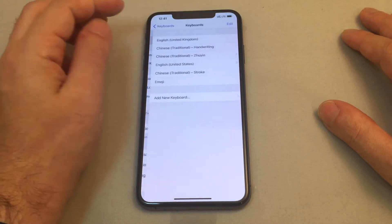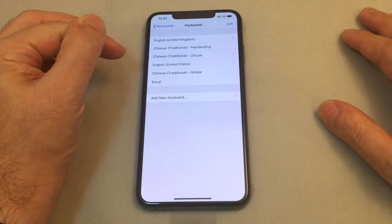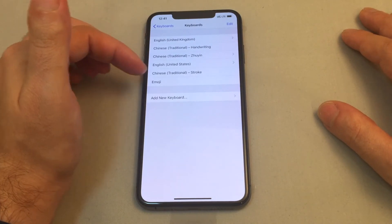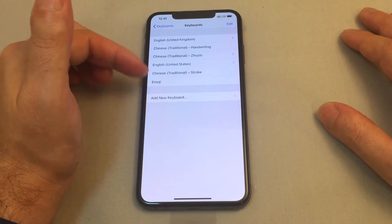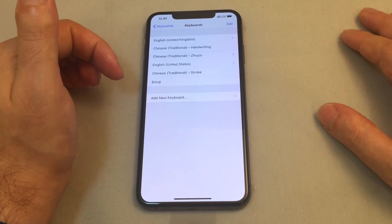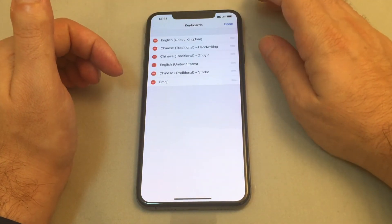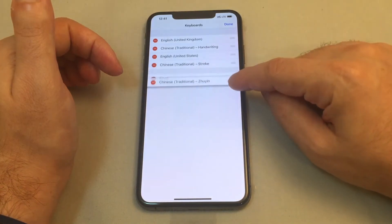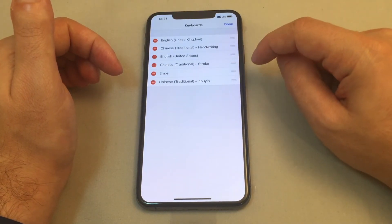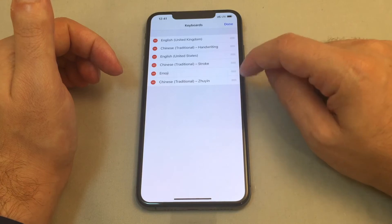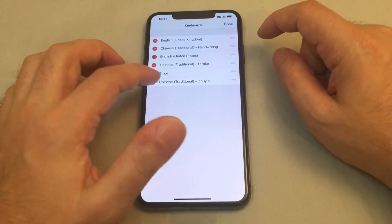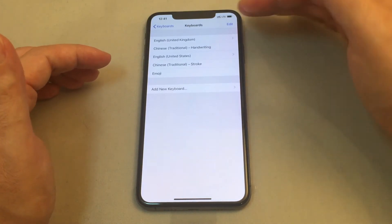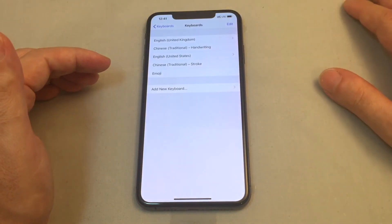So under Keyboard, you can choose between multiple keyboards. By default this one has a whole bunch of different kinds of Chinese because this is the Hong Kong edition of the phone. You can adjust these by going to Edit and you can change the order. I don't know how to do Zhuyin, so I'm going to move that one down — or even better yet, delete it. So now I can save it and I have fewer options.